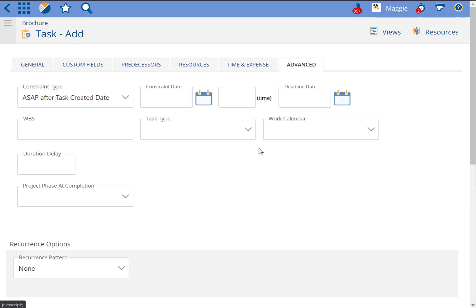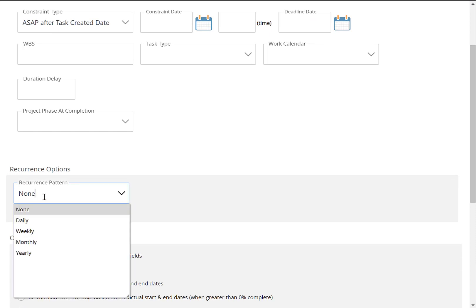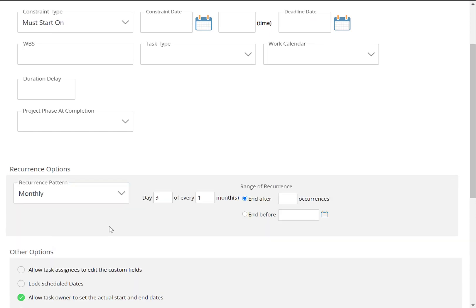I'll go to the Advanced tab here and your recurrence options are available right in the middle of the screen. I can say I want this to happen monthly on the 10th day of every month.